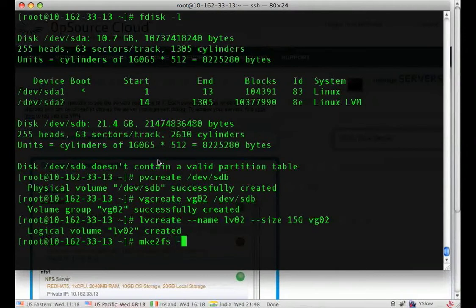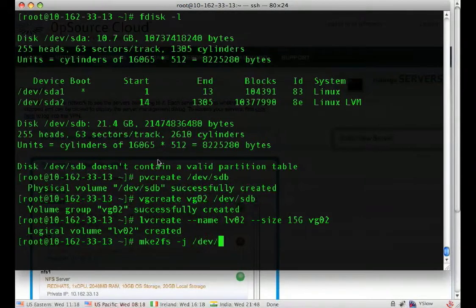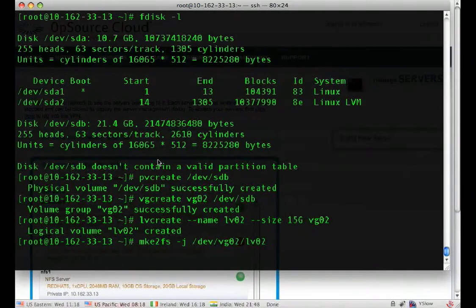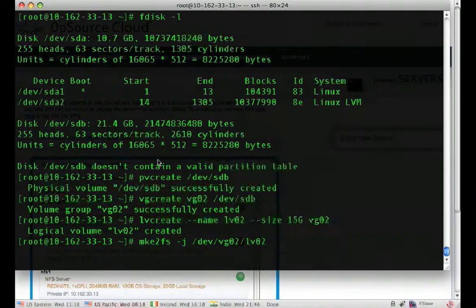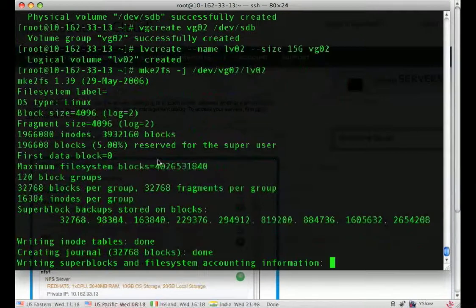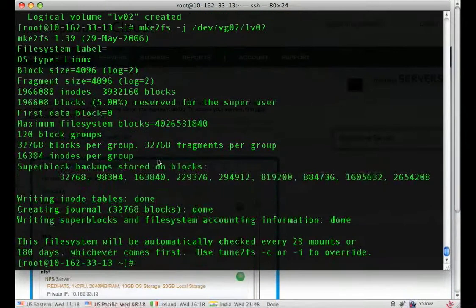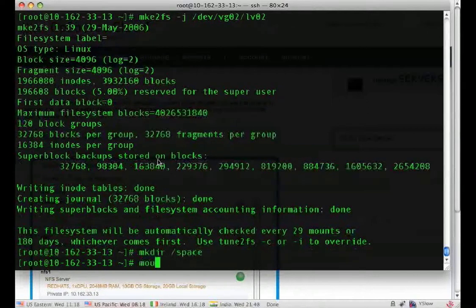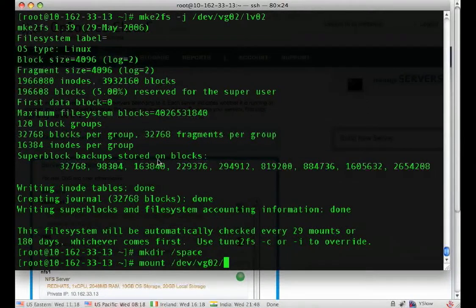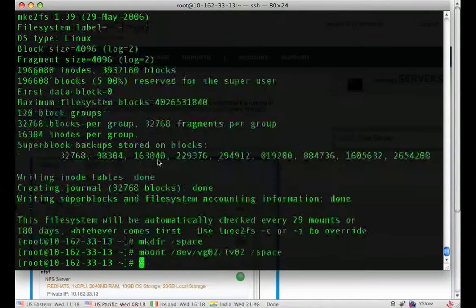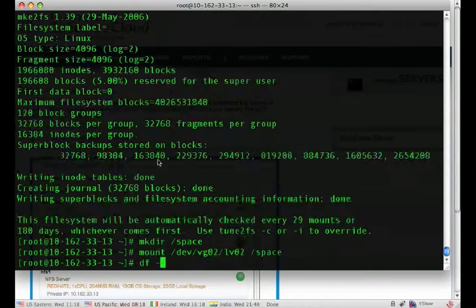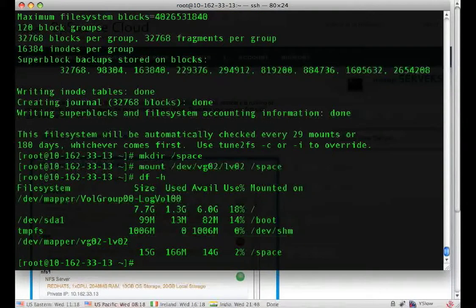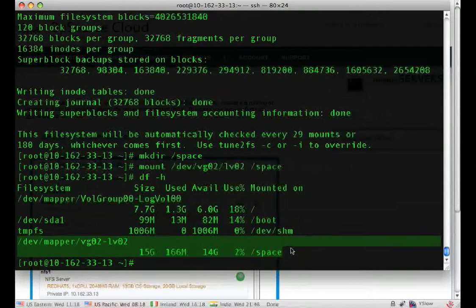The final thing is create a file system on top of it. Now that the file system has been created, we can actually mount it and use it. There you go. 15 gigs available for our use.